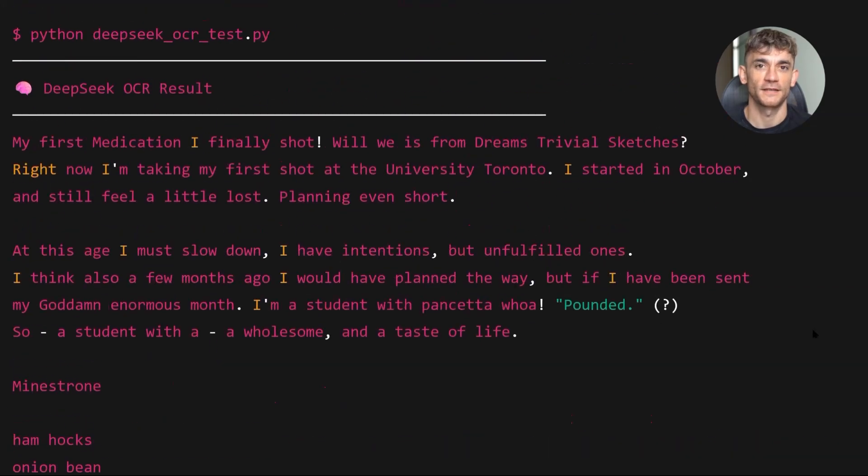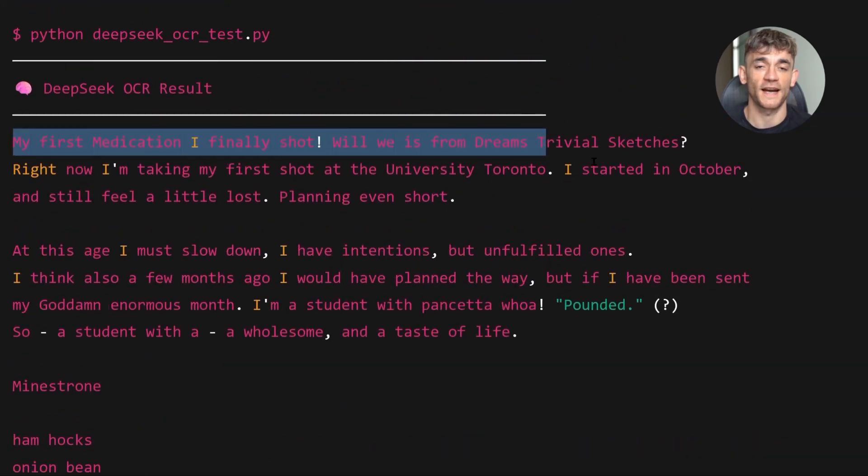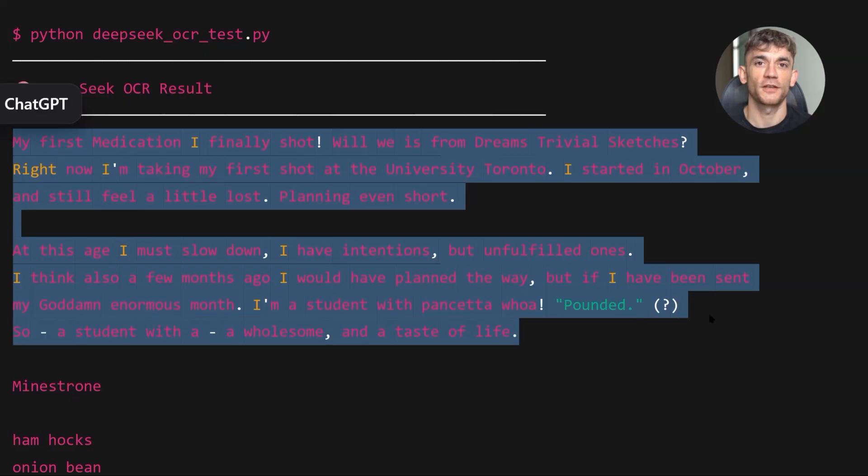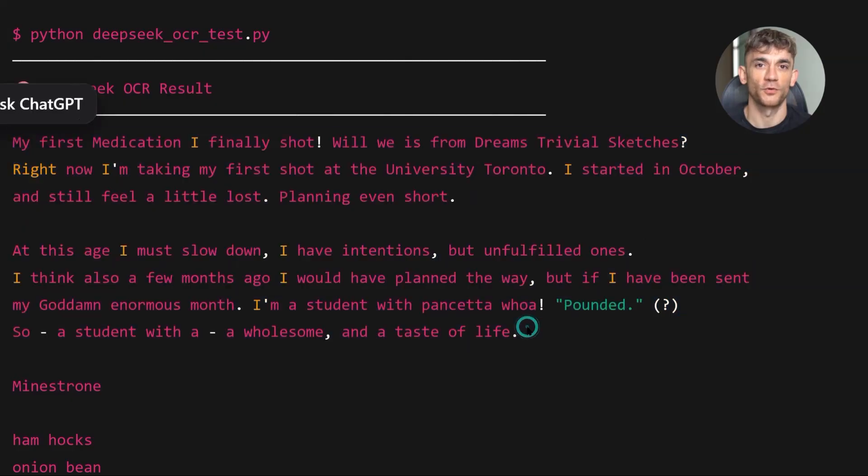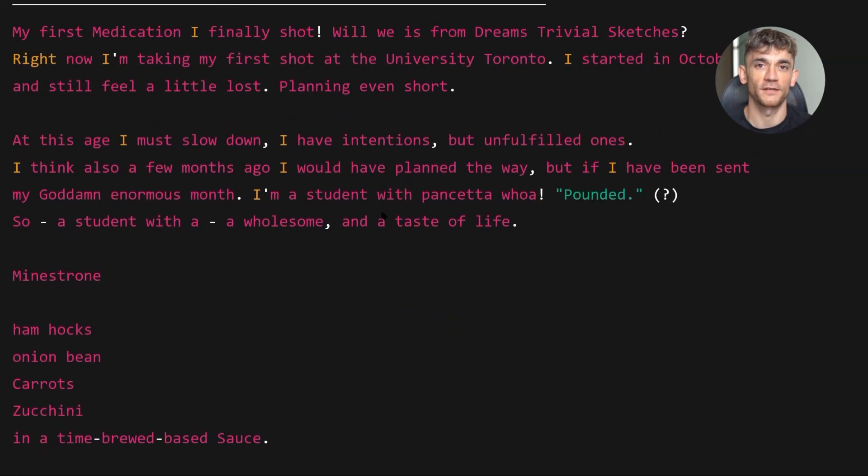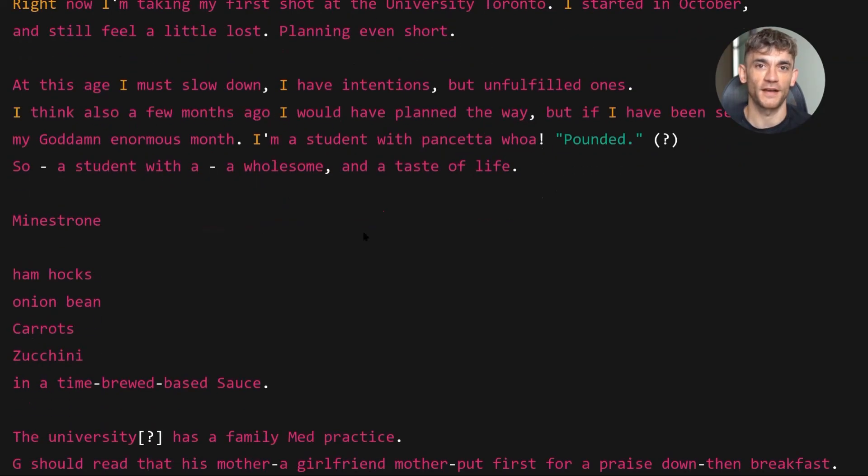This is insane. Because it means you can digitize handwritten notes instantly. Students can photograph their notebooks and get searchable text. Researchers can convert old handwritten documents into digital archives. Doctors can digitize patient notes.